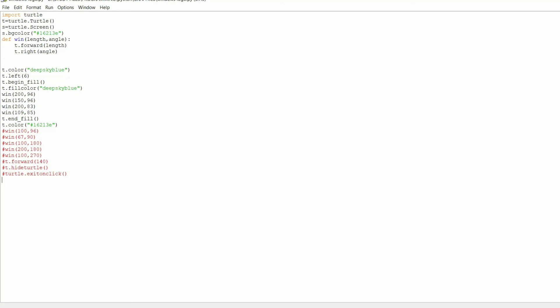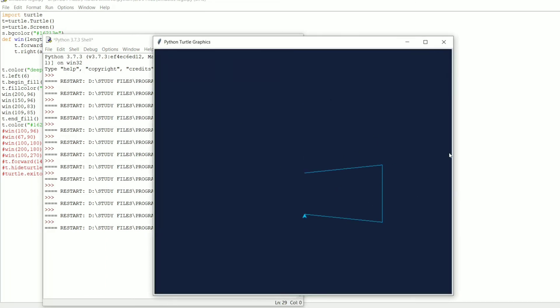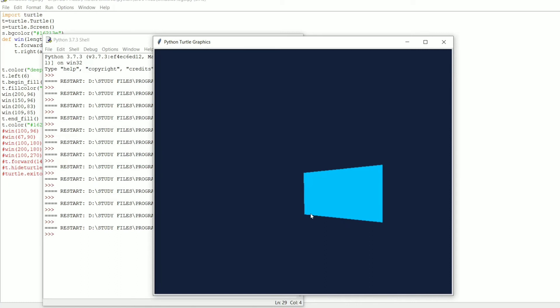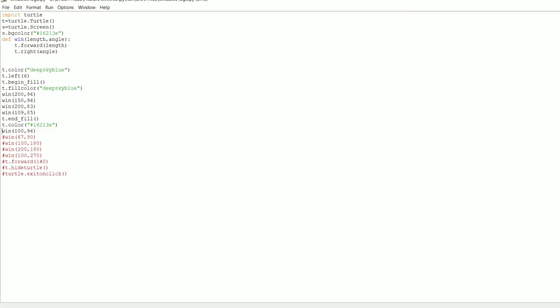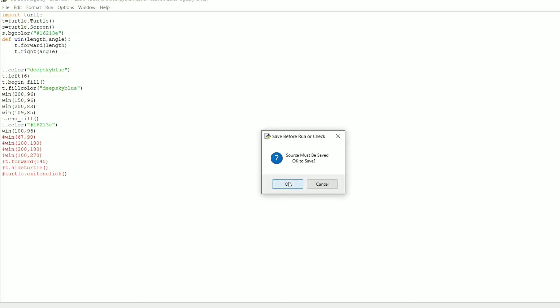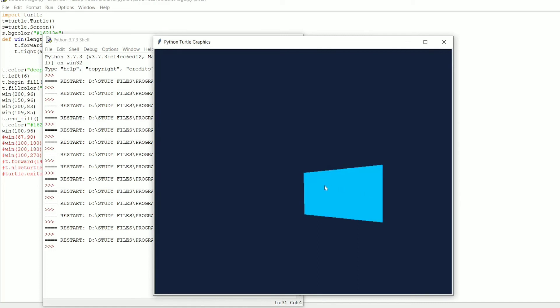The next line is `t.color()` again. Many of you might confuse `t.fill_color()` and `t.color()`. Let me clarify: `t.color()` sets the color of the turtle object itself, while `t.fill_color()` sets the color used to fill the drawn shape. Here I'm setting `t.color()` to the same hex code as the background. I'll explain why in a moment. Then we call the `win()` function again and execute.